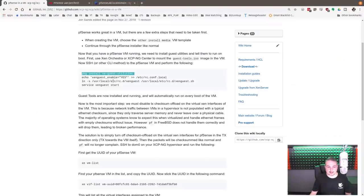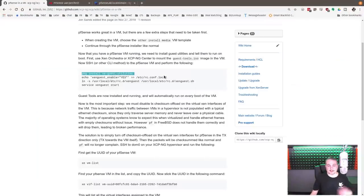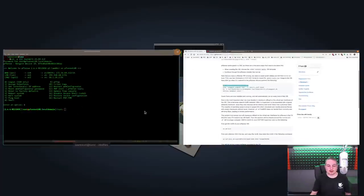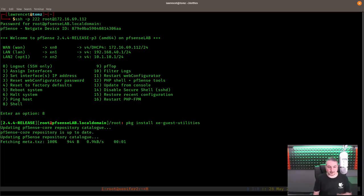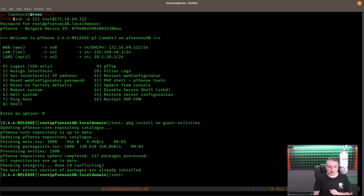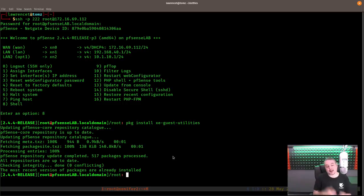And now we can actually just paste in the command. I know you shouldn't copy and paste things off of the internet, some website and paste them in there. But for expediency and rather than make a bunch of typos, and there we go. Package install XE guest utilities. Repositories up to date, fetching meta text, et cetera. It says it's already up to date because I've already loaded it on here.